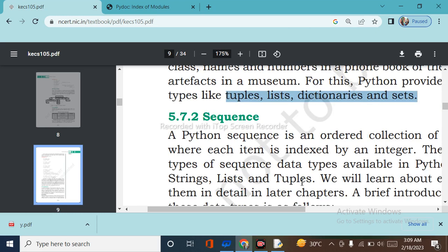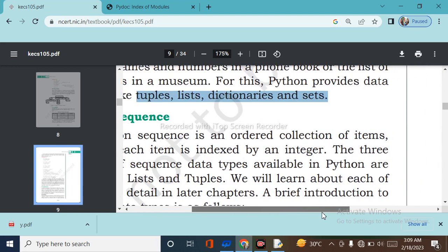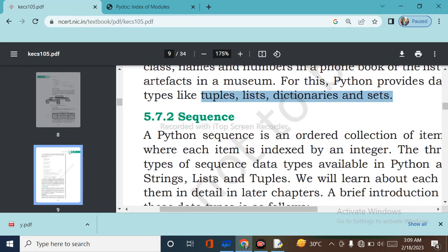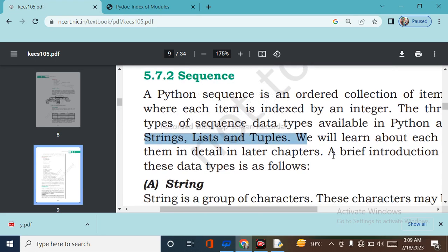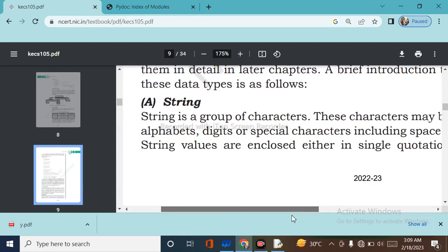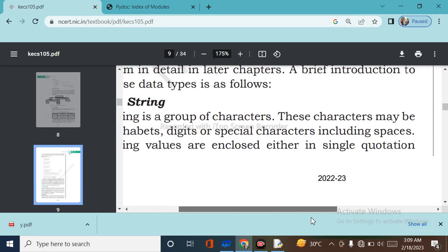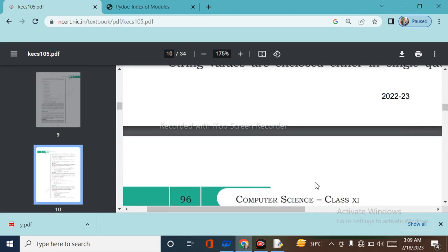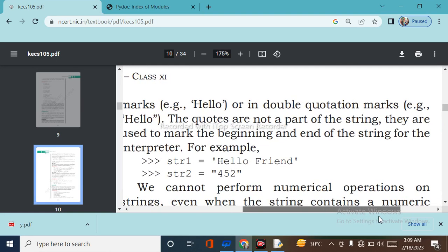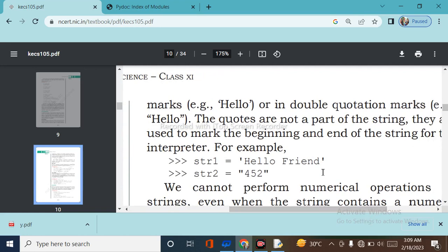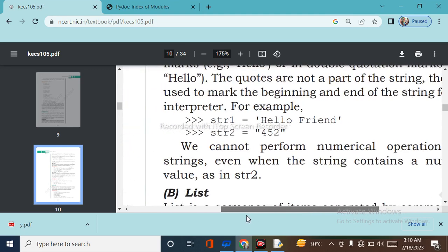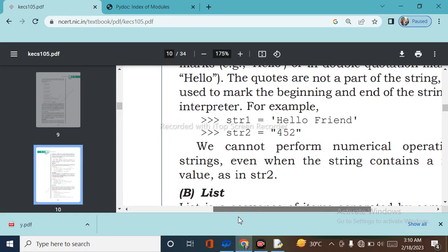In Python, a sequence is an ordered collection of items where each item is indexed by an integer. The three types of sequence data types available in Python are strings, list, and tuples. A string is a group of characters — these characters may be alphabets, digits, or special characters including spaces. String values are enclosed either in single quotation marks (e.g., 'hello') or double quotation marks (e.g., "hello"). We cannot perform numerical operations on strings even when the string contains a numerical value.